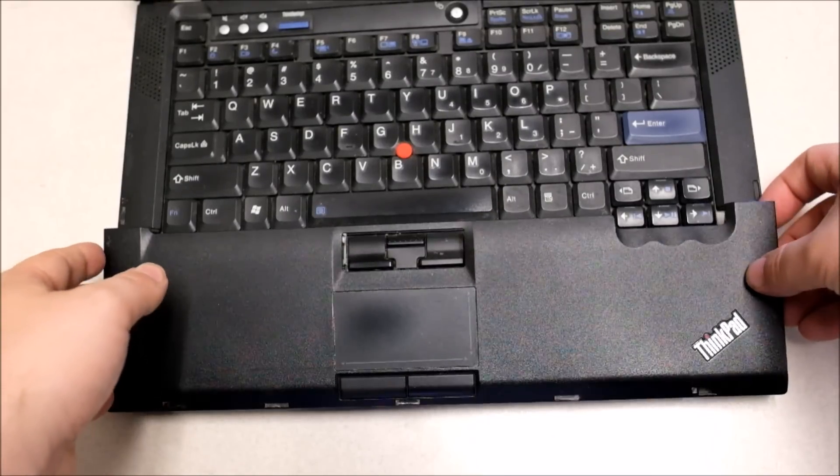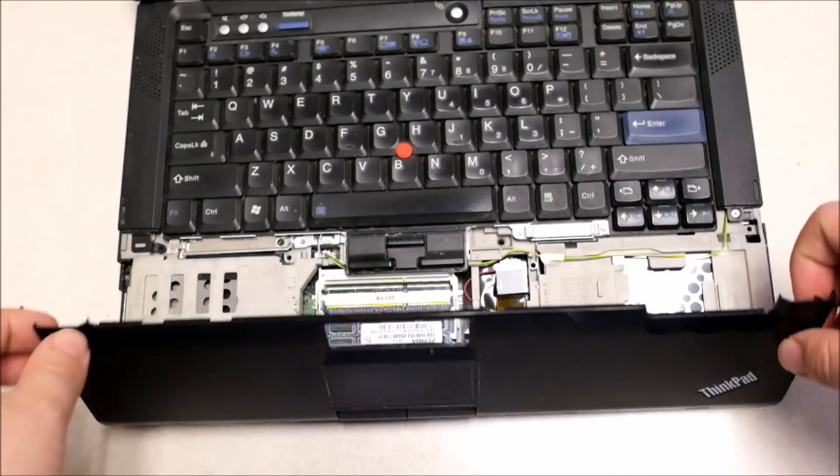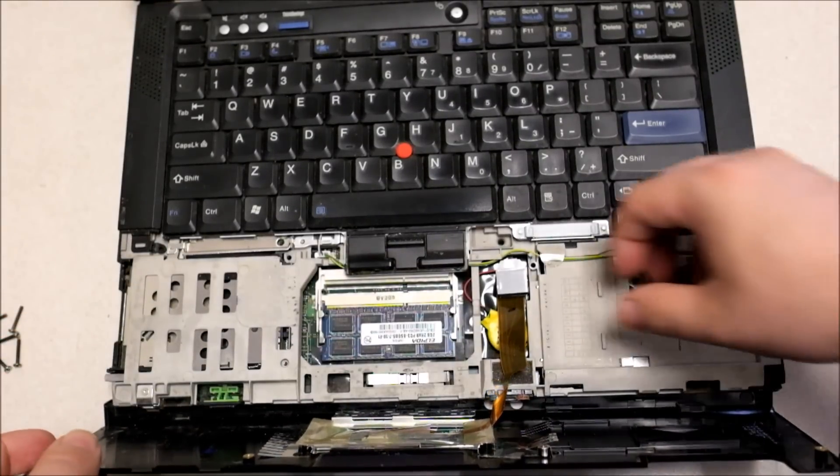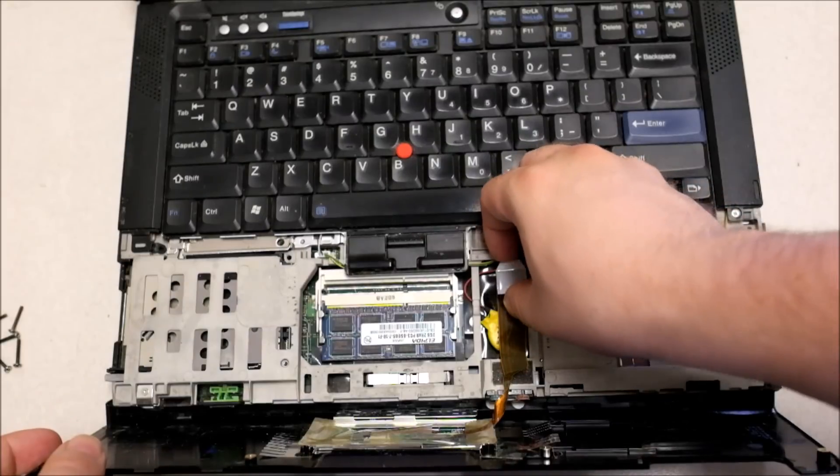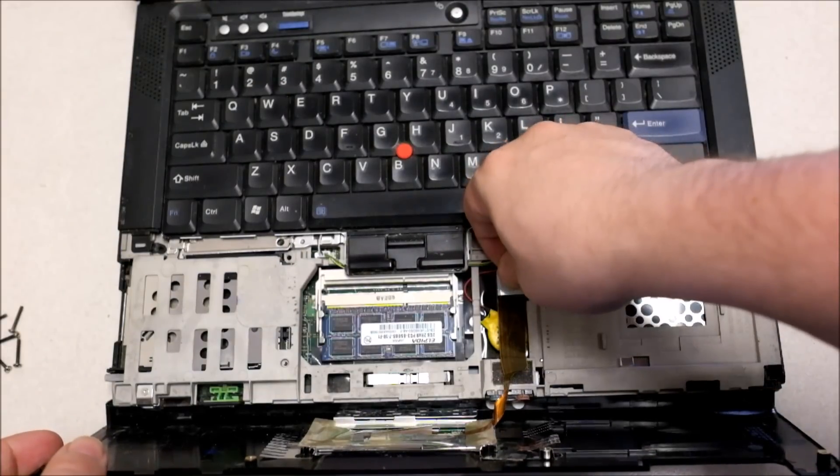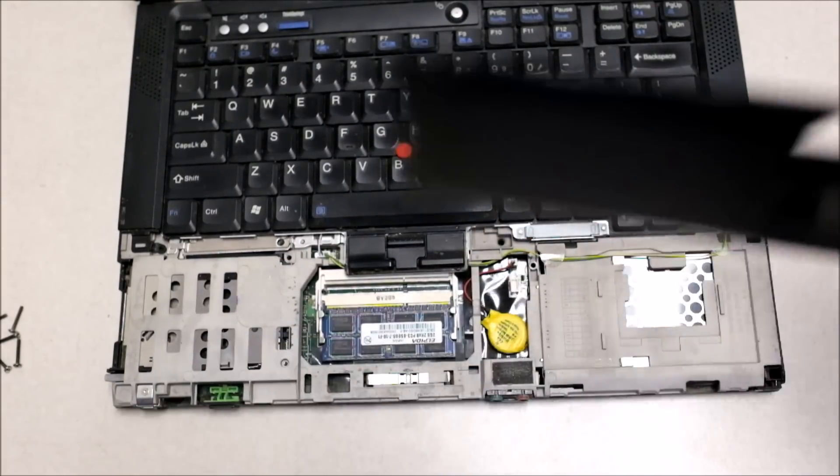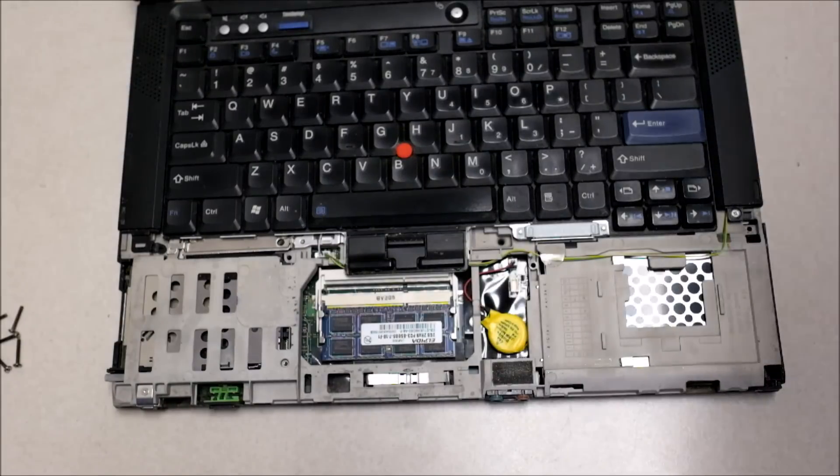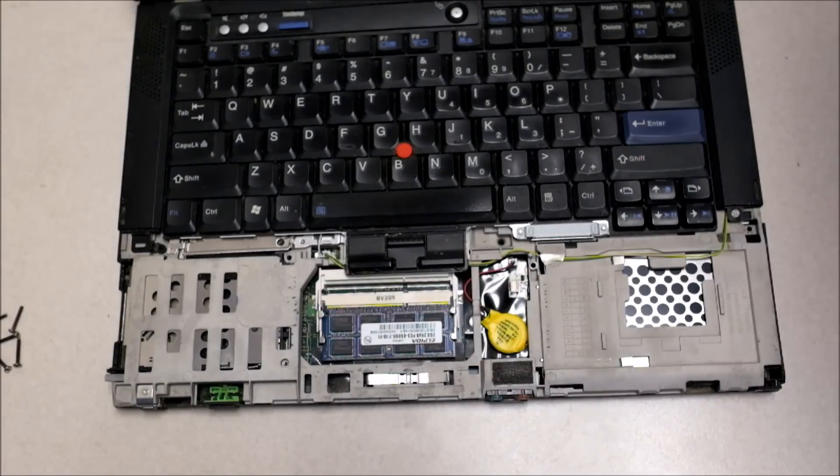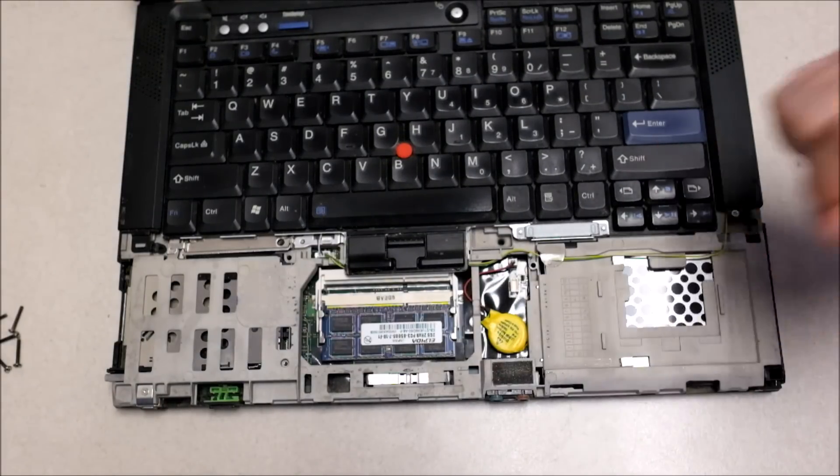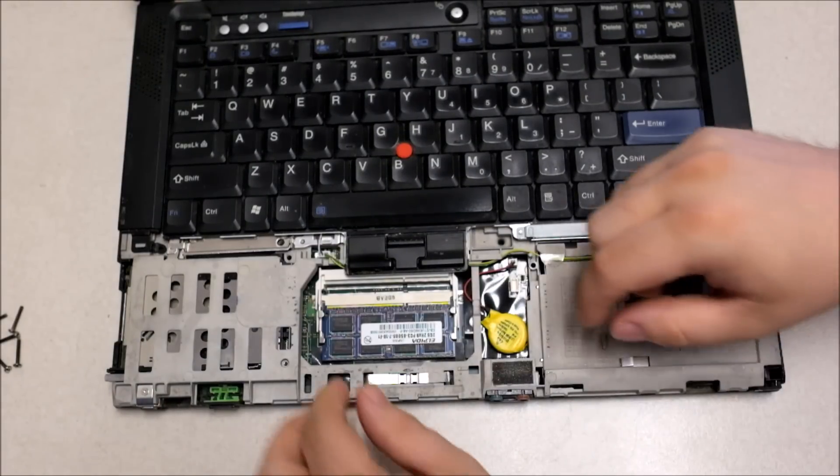Next, you're going to pop off the palm rest and then you can remove the memory. There's two clips on each end. When you pull on them away from the memory, it'll pop out at a 45 degree angle.